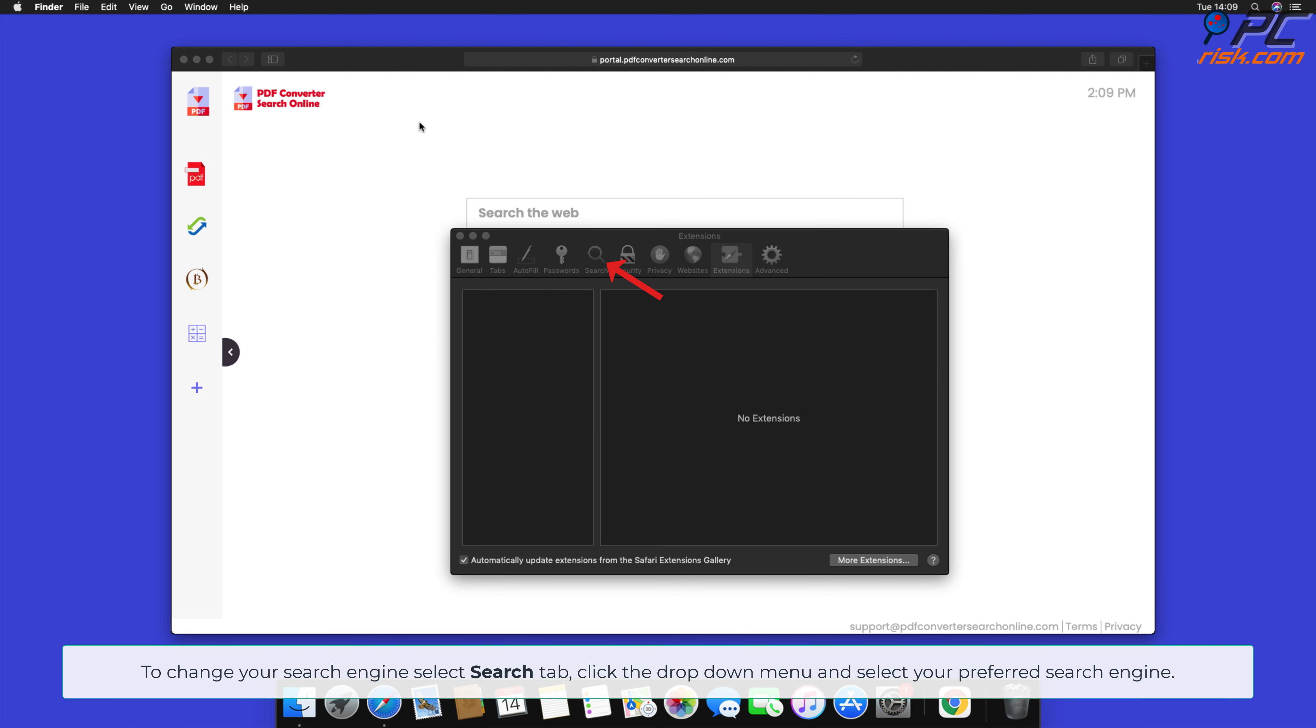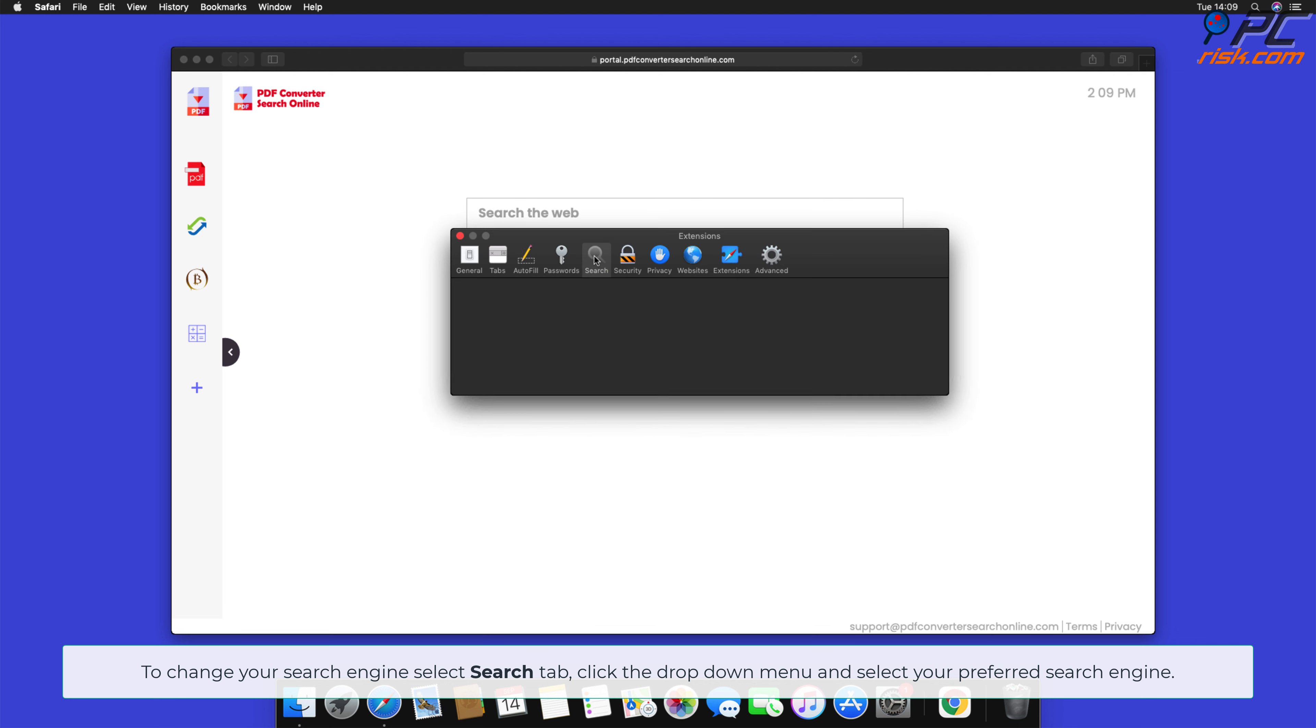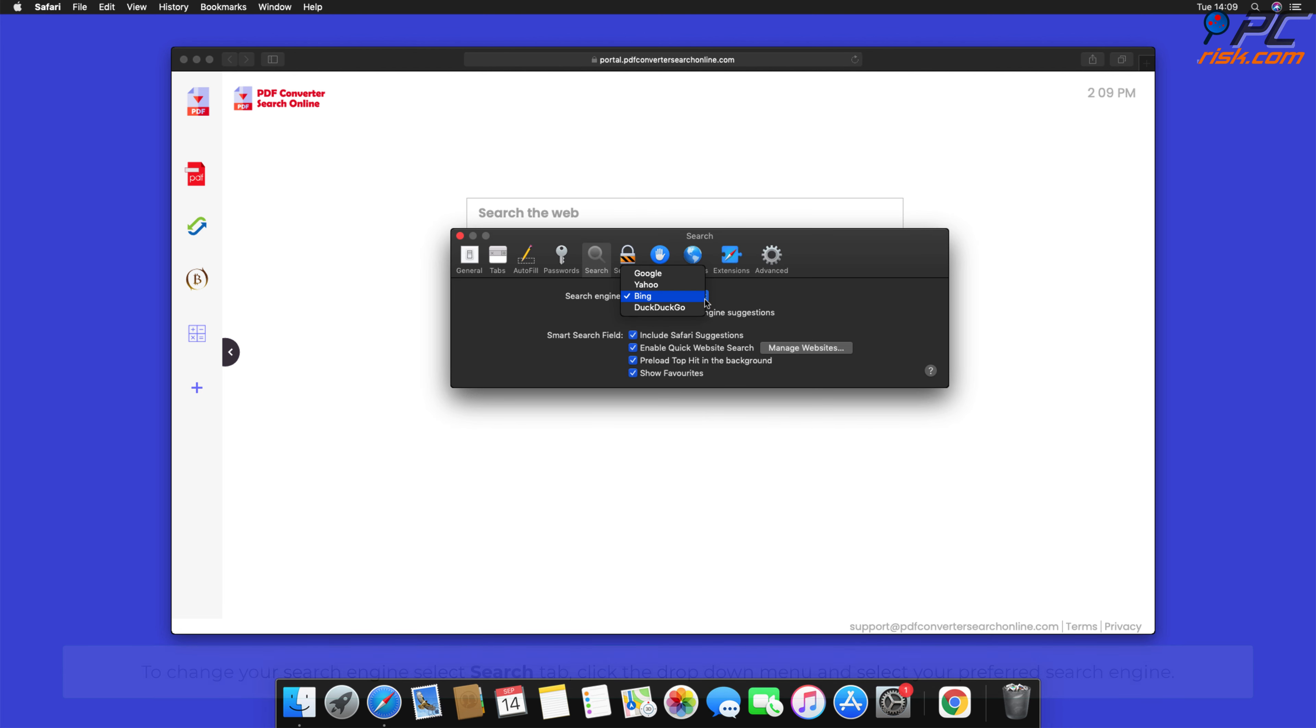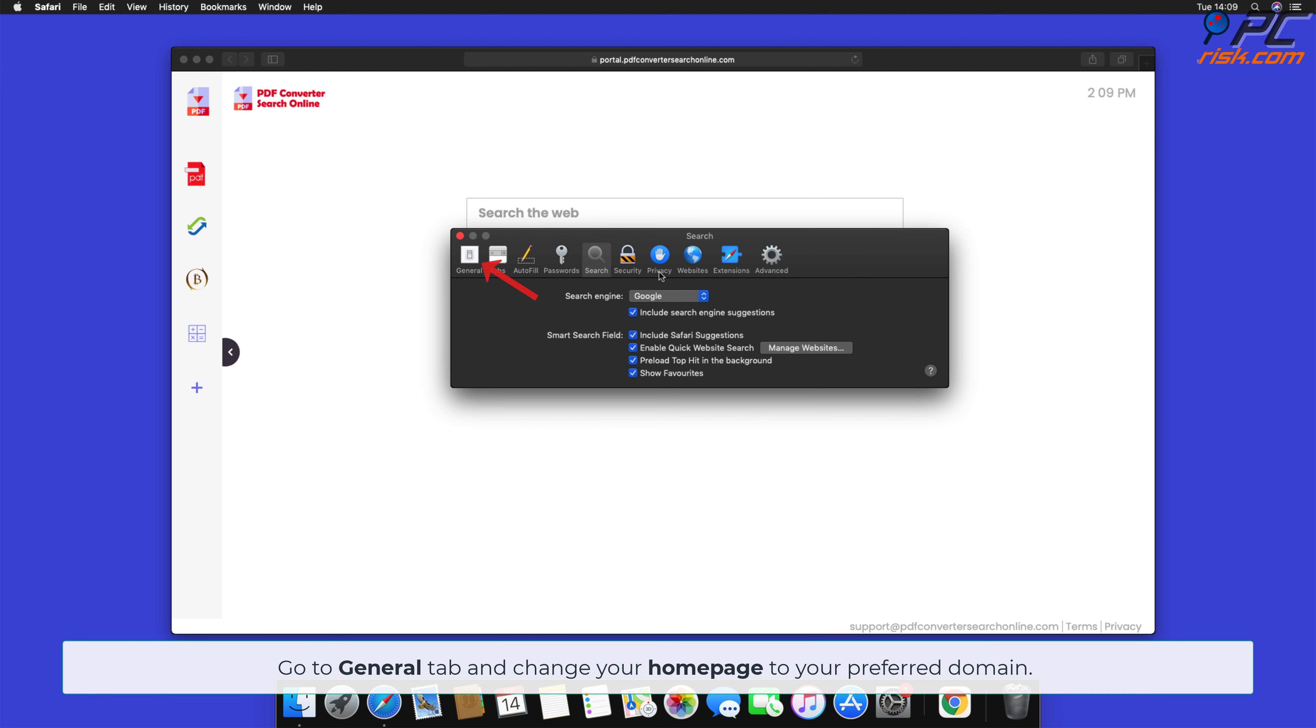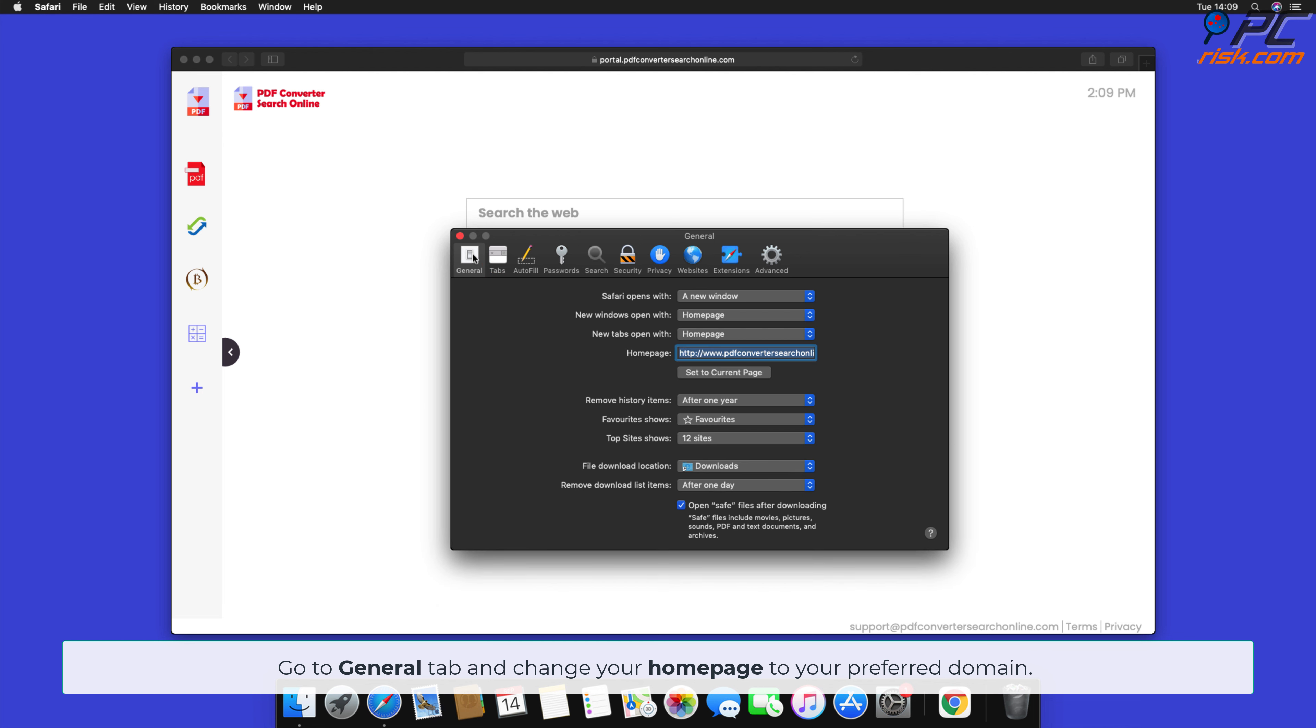To change your search engine, select Search tab, click the drop-down menu, and select your preferred search engine. Go to General tab and change your homepage to your preferred domain.